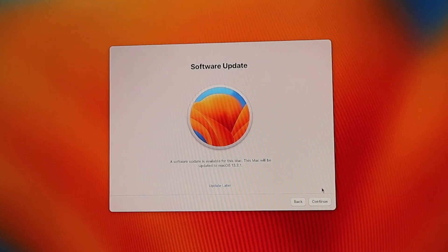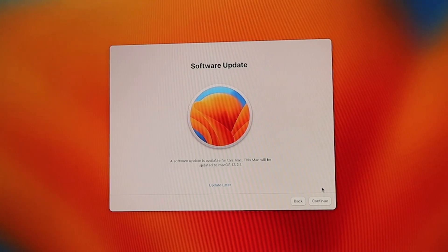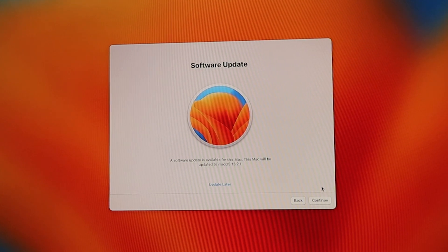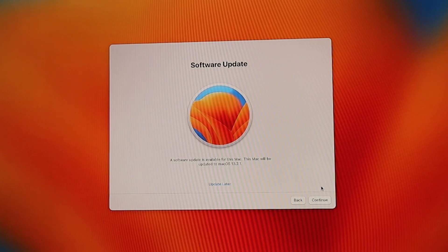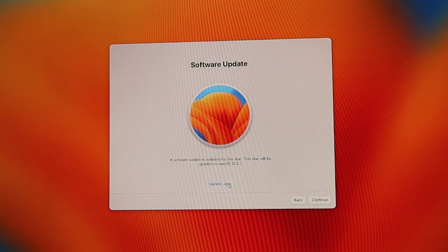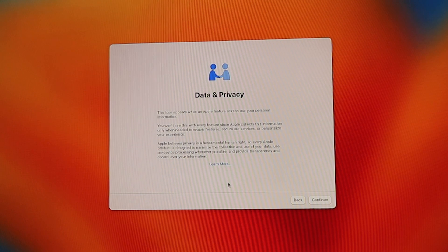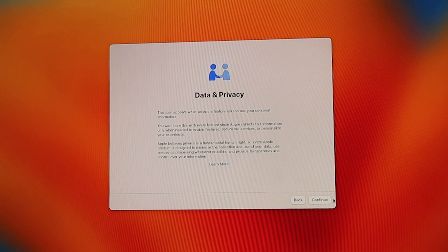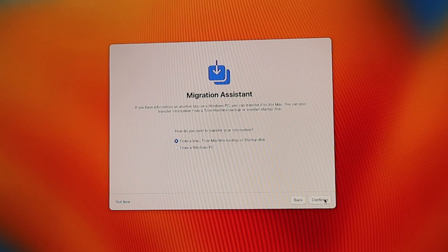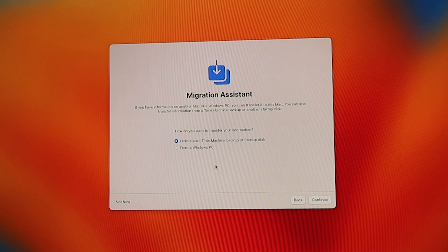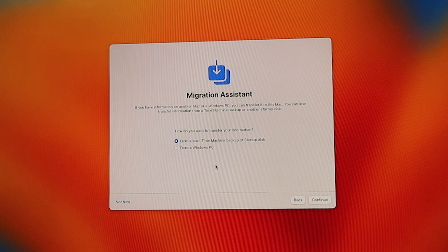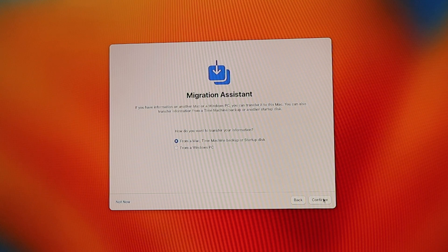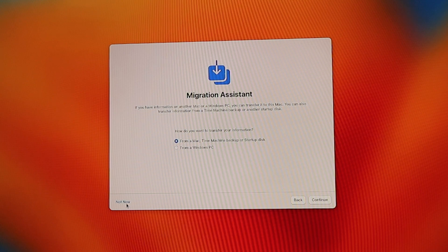In the next screen, you may be prompted to update your software. You can choose to update the software now or update later. The next screen will be on data and privacy, followed by migration assistant. If you have information on another Mac or Windows PC, you can migrate the information and data to this Mac mini, or it can be done via time machine.